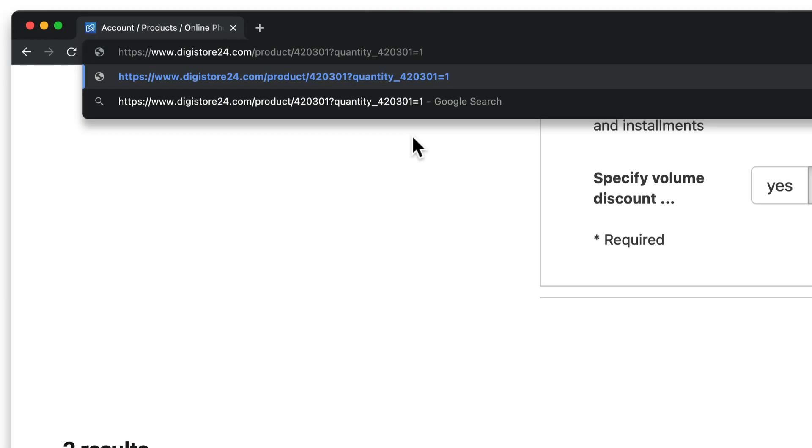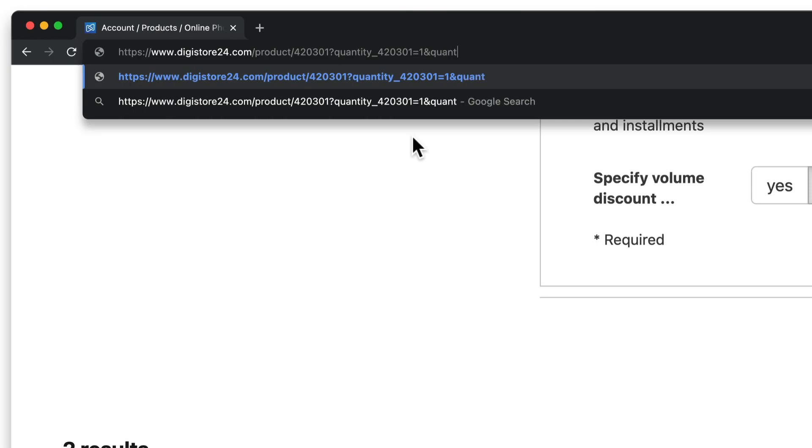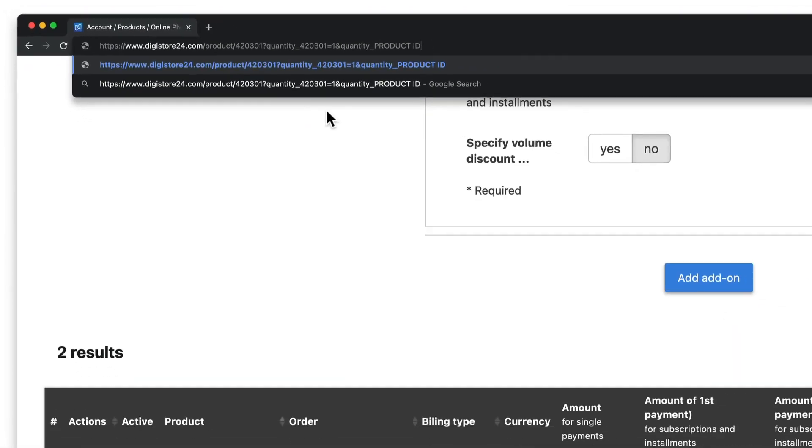Now all I have to do is pre-select my second add-on. To do this, I insert an ampersand sign instead of a question mark since the question mark only ever applies to the first GET parameter and continue in exactly the same way. I write quantity, underscore, and the product ID.